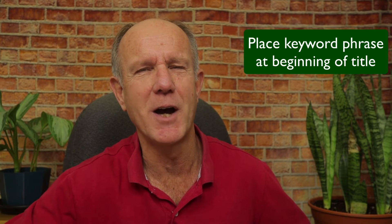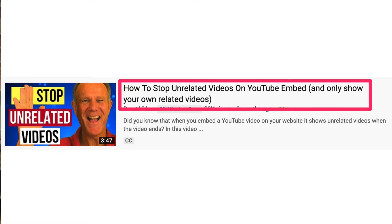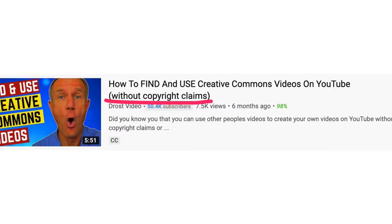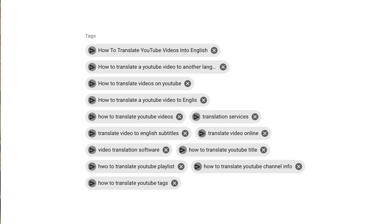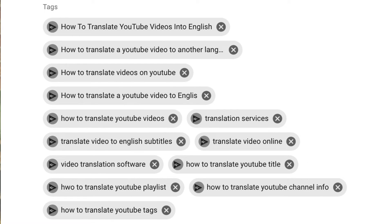How do you write a good title? Place the keyword phrase you researched at the beginning of your title, then add something at the end that motivates viewers to click. For example, for the video 'How to Stop Unrelated Videos on YouTube,' I added 'and only show your own related videos.' Here's another example: 'How to Find and Use Creative Commons Videos on YouTube' — I added the phrase 'without copyright claims' to motivate viewers. For your description, summarize the content in the first three lines and weave your keyword phrase into that first paragraph. For tags, make sure they're relevant to the video content — put your main keyword phrase as the first tag, followed by related keyword phrases.